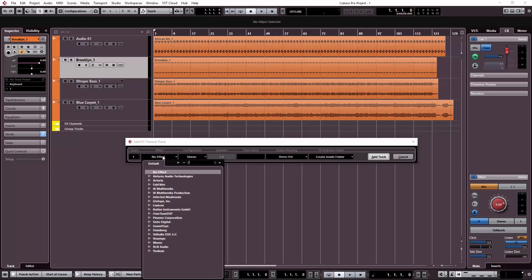We will assign the FX channel for the first time to the reverb.